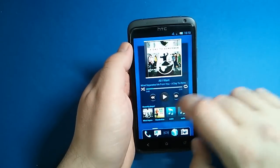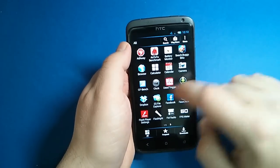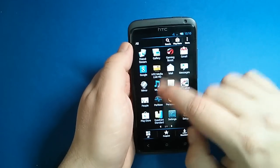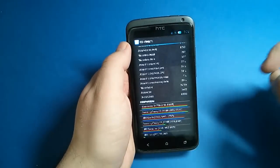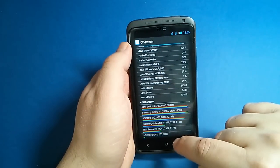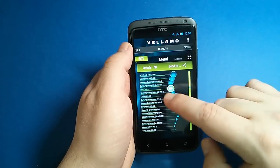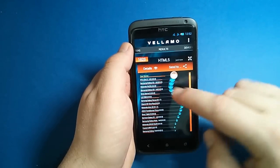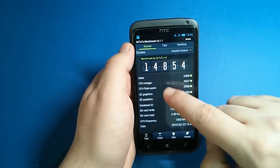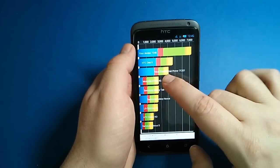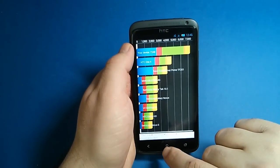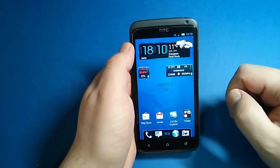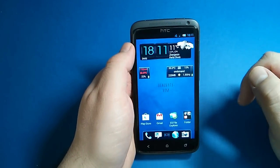I also done some benchmarks and now I'm going to show you some pictures I got. First, CF bench with overall score 13,805, Vellamo Metal with 501, Vellamo HTML5 1,823, AnTuTu 14,854, and Quadrant standard with 7,248.